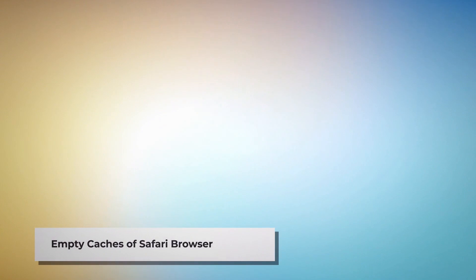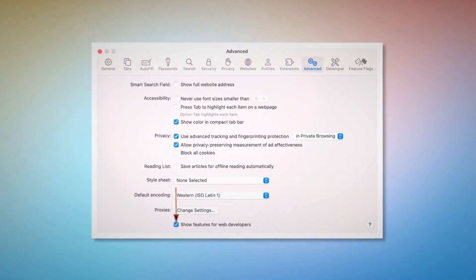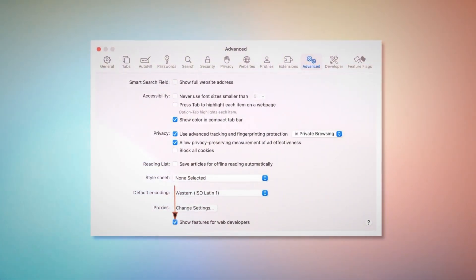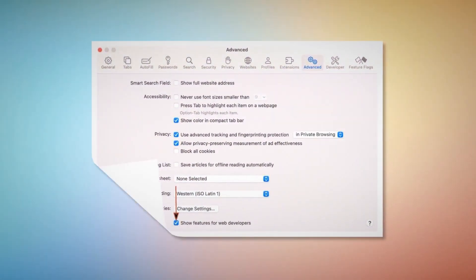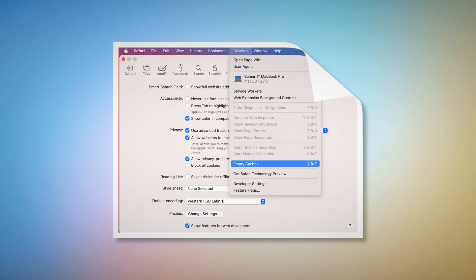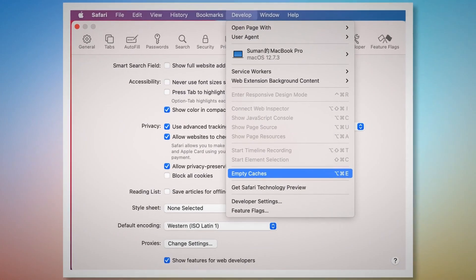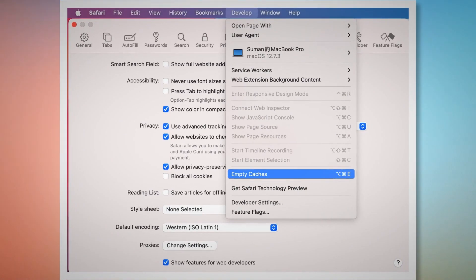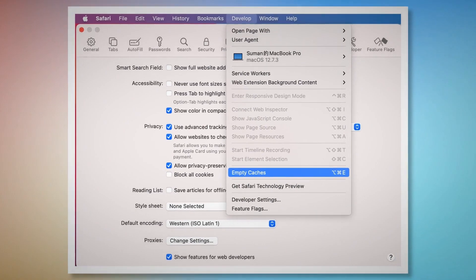To empty caches in Safari, go to the Preferences window again, click the Advanced tab, and check Show Features for Web Developers. That will add Develop to the top Apple menu. Click on that and then click Empty Caches.